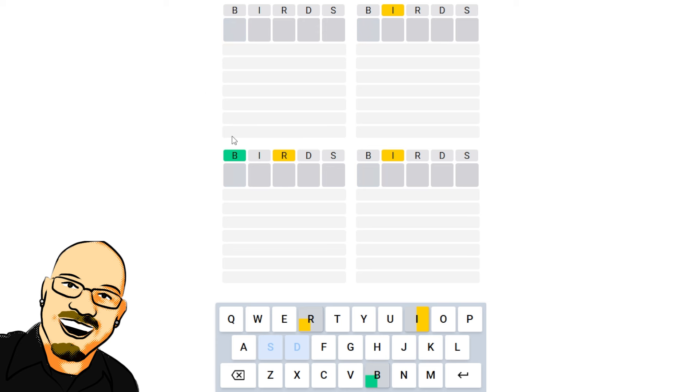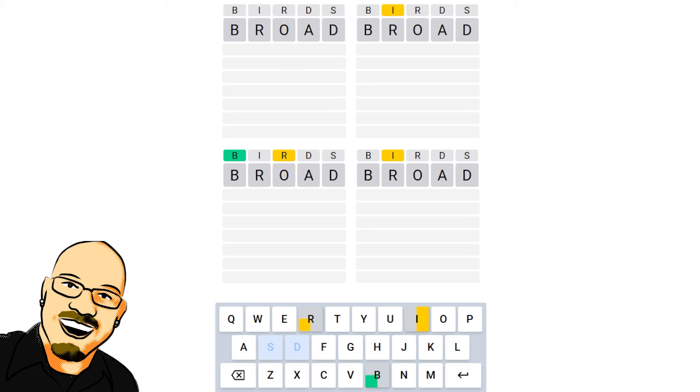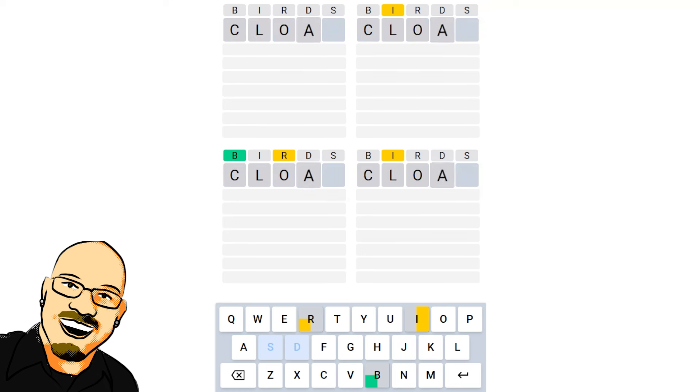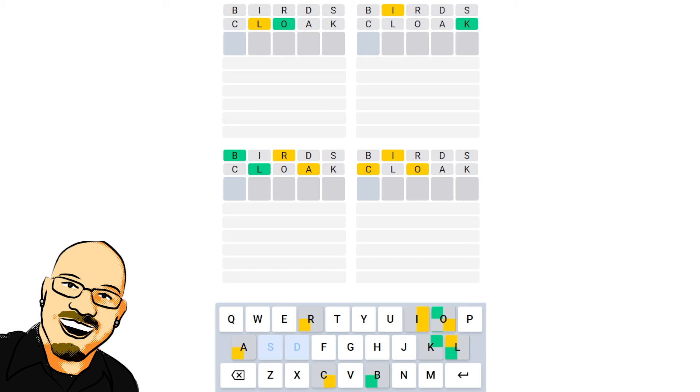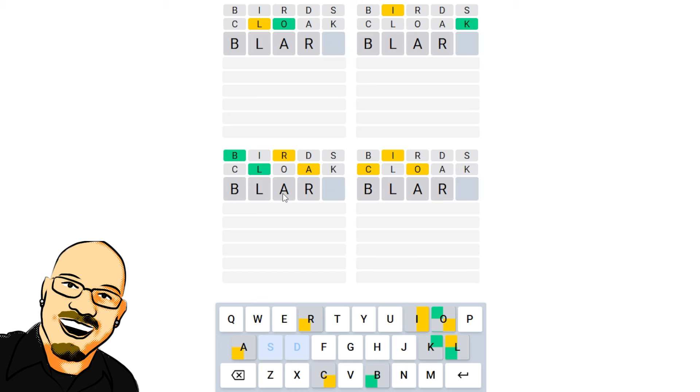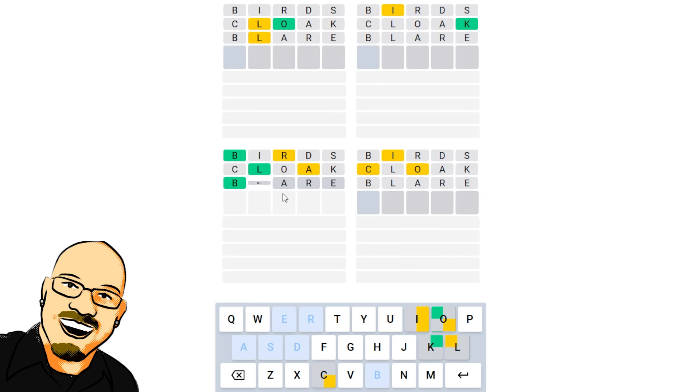Birds is our word. Oh, we got a green B. That's lovely. Let's look for... Let's go with the word broad. No, we've already done the D. That's not going to be useful. How about the word cloak? There we go. Oh, look at that. B-L. That's going to be B-L-A-R. Probably. Blair? Yep. Wanted to get that E in there eventually. And there it is.